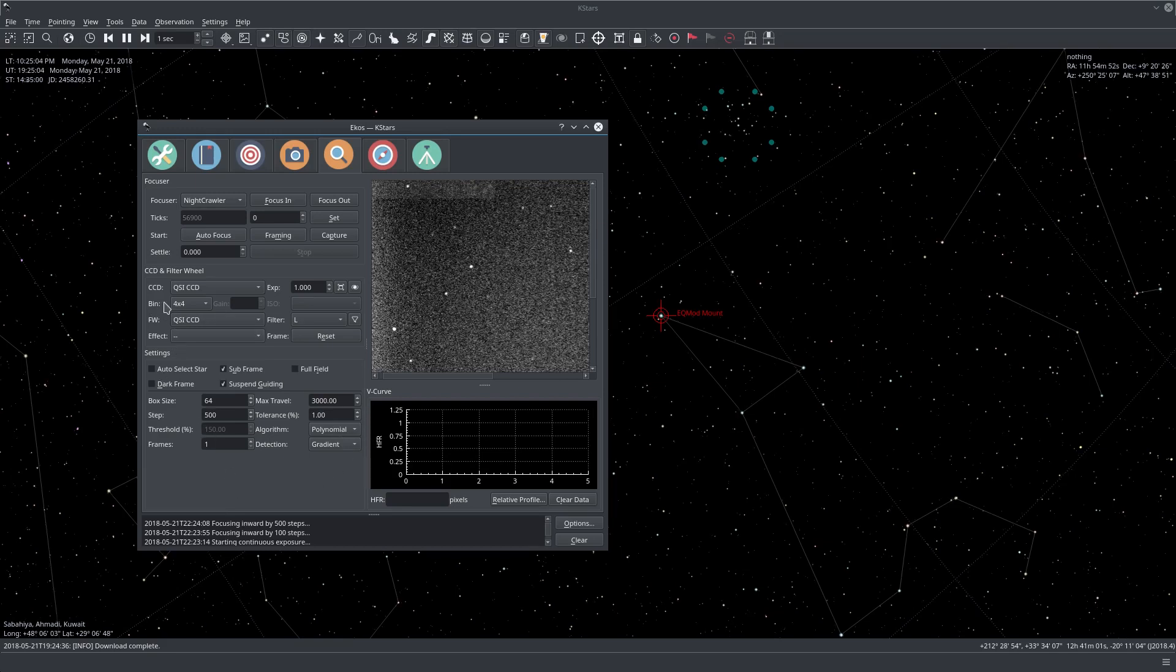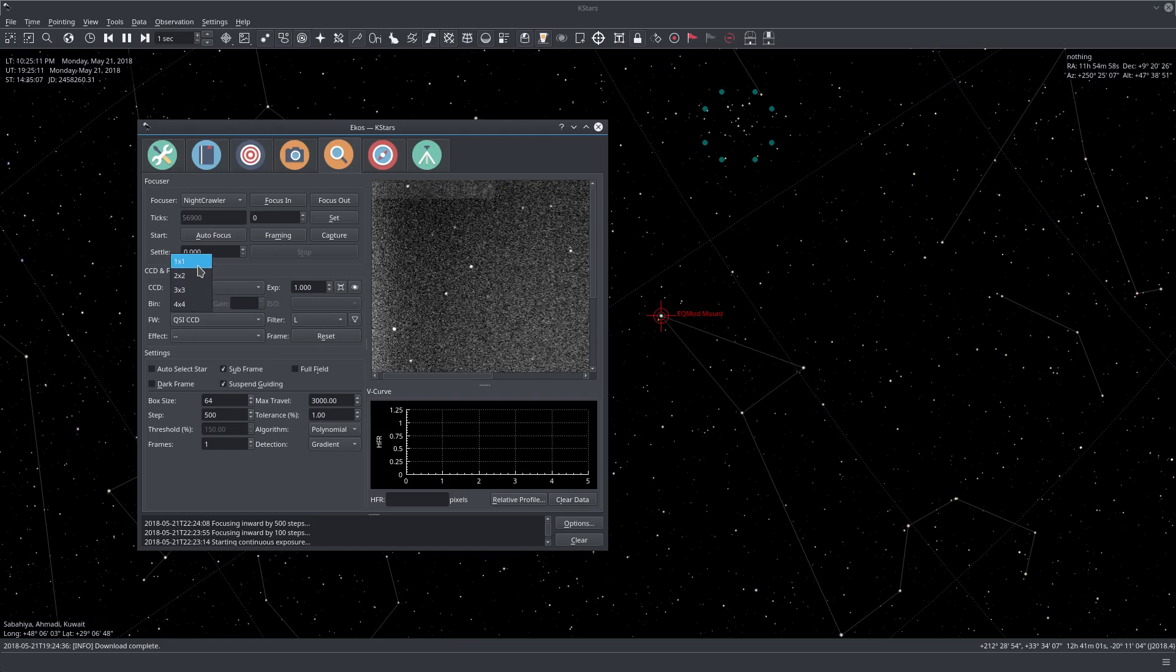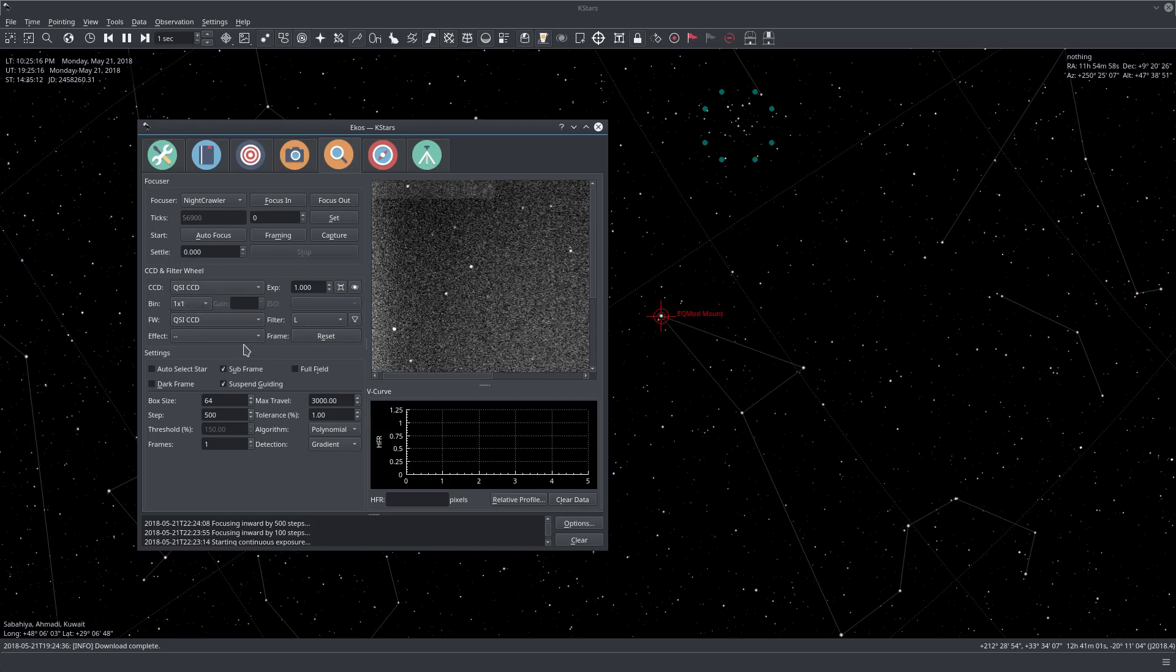For binning, never use 4x4 or 2x2 in the actual autofocus operation. Always use 1x1. You don't want your stars to be saturated as you focus.